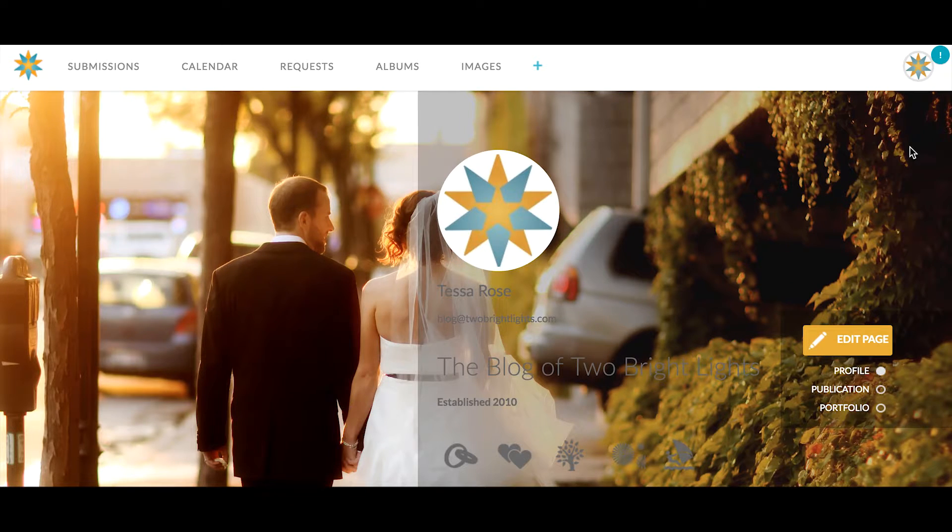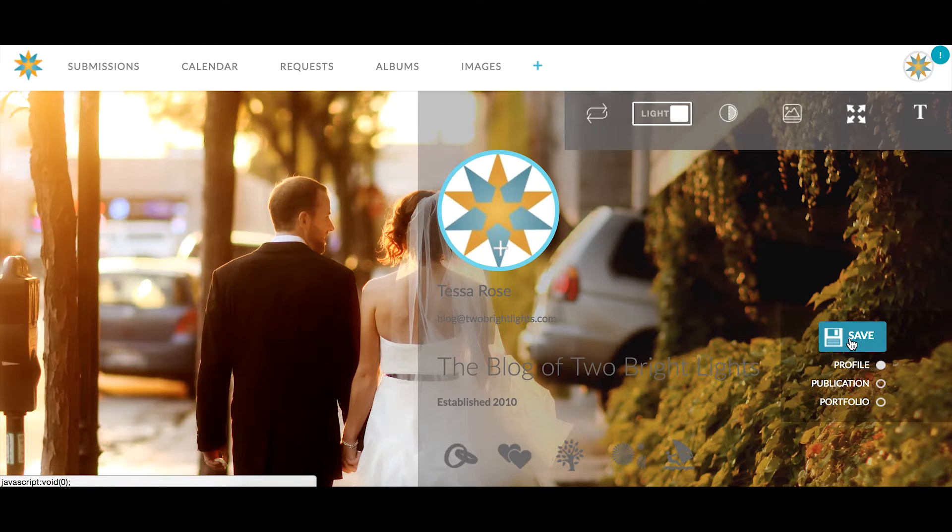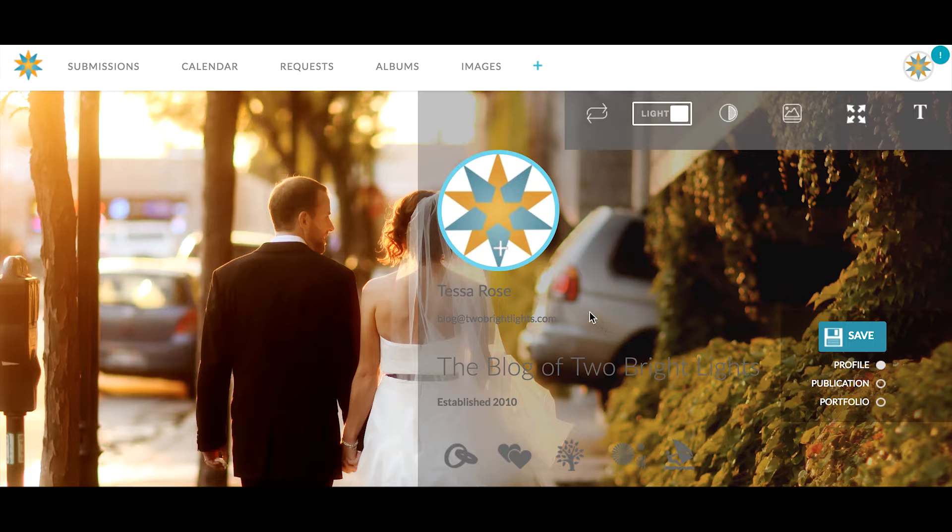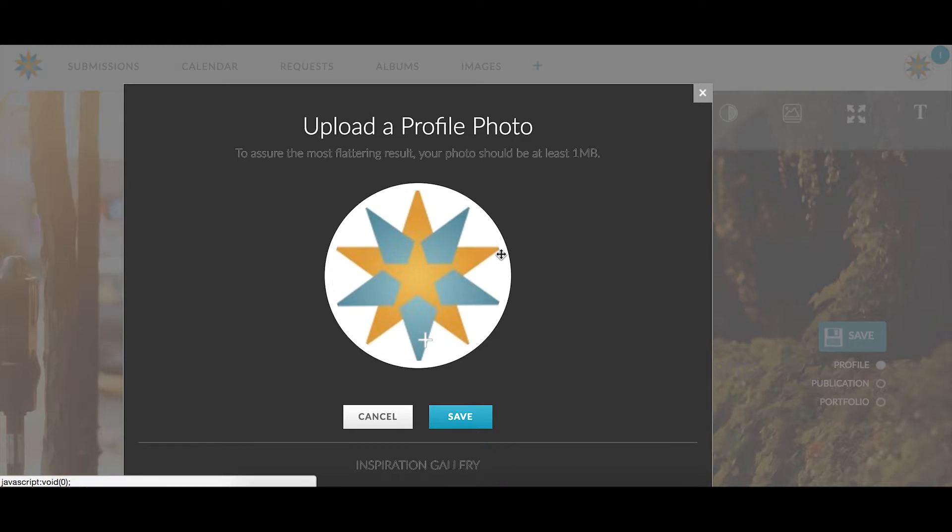Once you're on your My Page, click on the yellow Edit Page button on the right side of the page and then click on the plus sign icon on the profile page image.